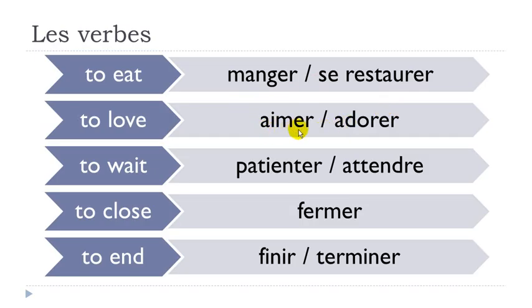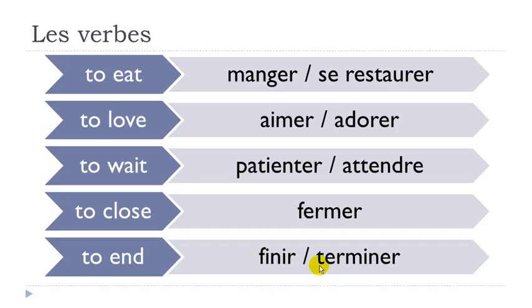Patienter, attendre. Fermer. Finir, terminer.